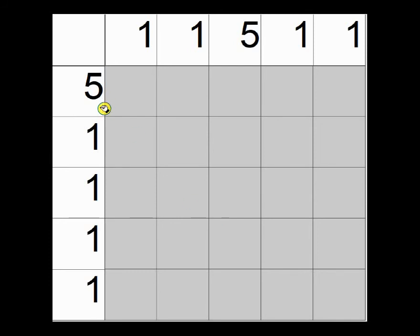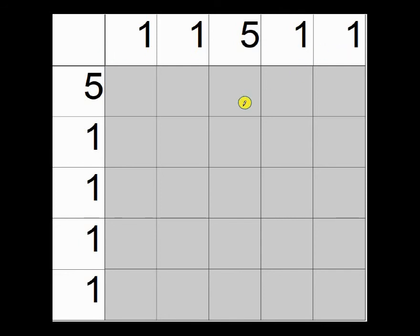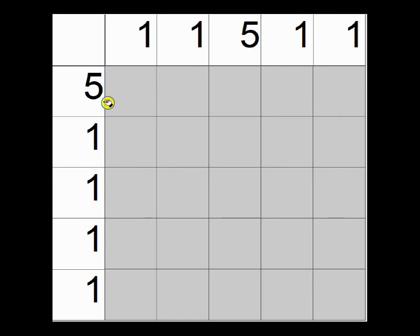I call it the 100% strategy. It deals with number clues that are equal to 100% of the width or the length of the nonogram. So this puzzle is five by five. And so right away you should see a couple clues that are fives. Strategy number one says that if a clue is equal to 100% of the length or width, then you get to fill in every single box in that row or column.